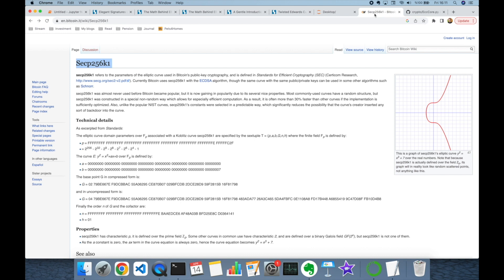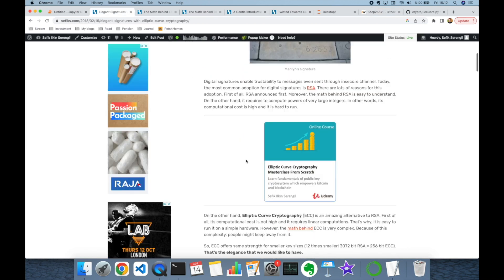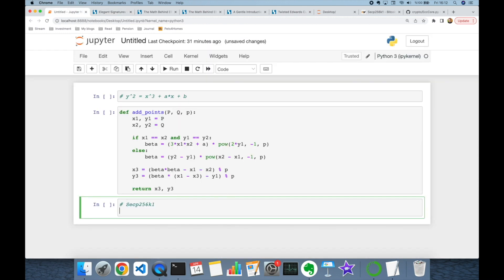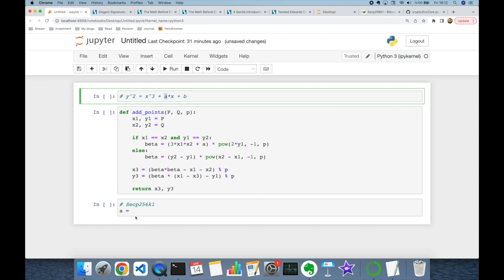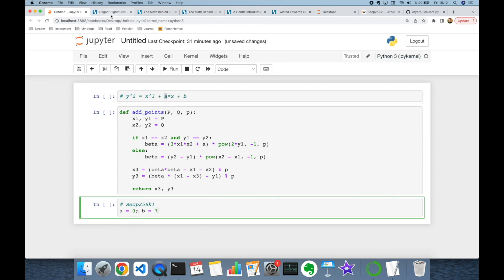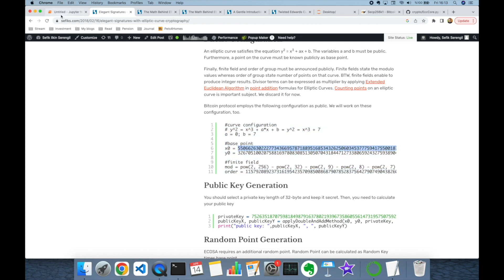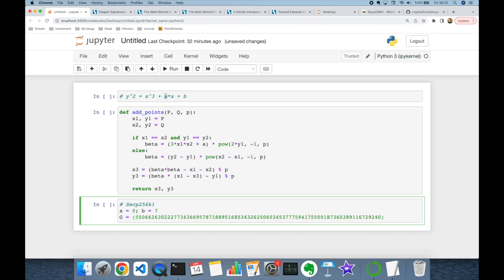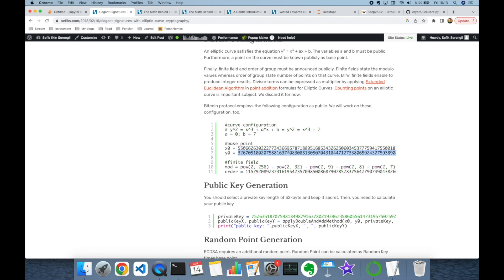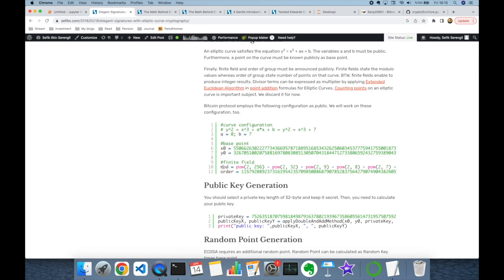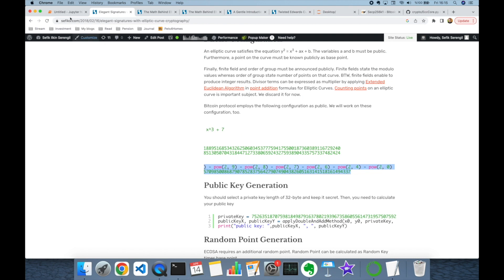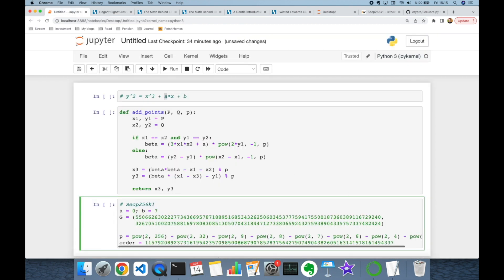Now let's decide the elliptic curve configuration. We are going to use the same elliptic curve as the Bitcoin protocol: secp256k1. The a value in our equation is 0 and b is 7. We also use the base point G — I'm copying its x and y coordinate values. Additionally we define modulo p and order n, where order defines the number of points on our finite field.